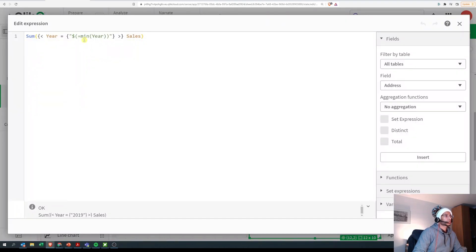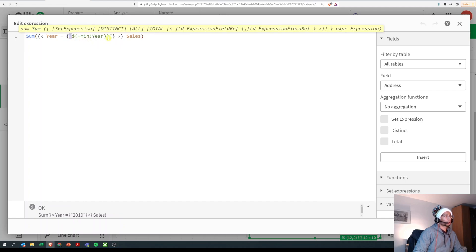So this is dollar sign expansion. If you want to execute a function in your set expression, then you need to put it inside double quotes, and then you need to put a dollar sign, open bracket, equals, and then your function.